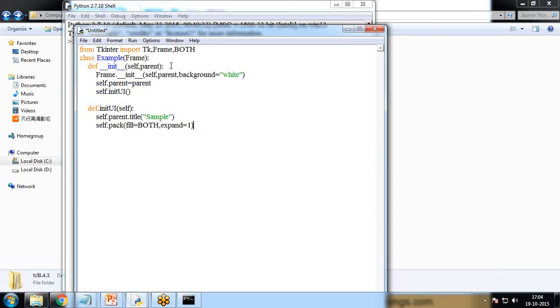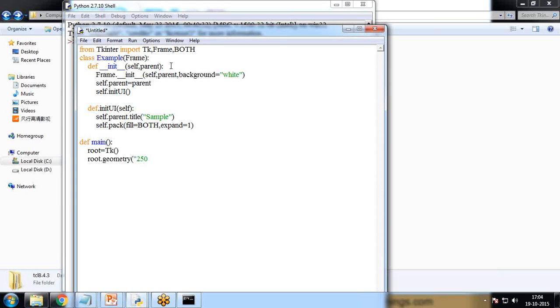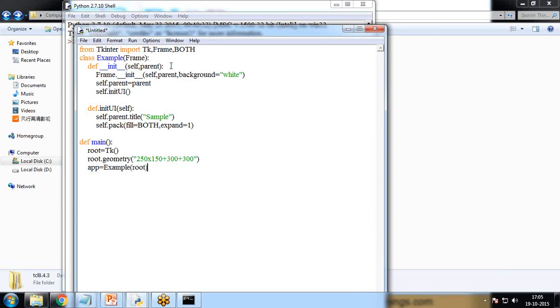And self.pack fill is equal to both, expand is equal to 1. And I need to call the function so I write def main function. And in this main function first I create root is equal to TK, root.geometry, specify the pixels. So pixels I specify 250 multiply 150 plus 300 plus 300.